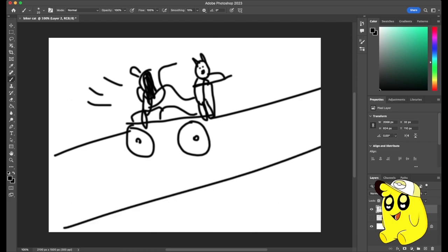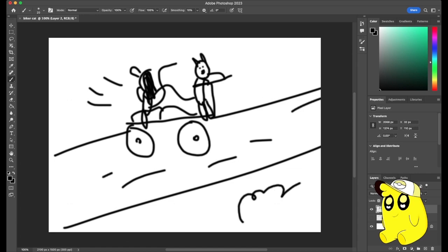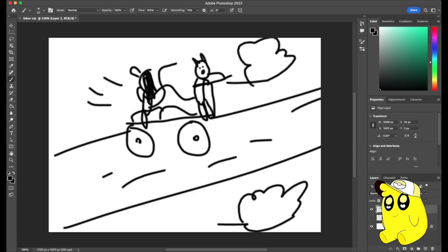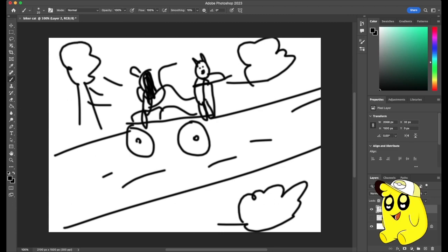And then we'll have like lines and stuff. And then we'll have some shrubs, there we go. And over here we'll have like a tree, a big tree. And boom, biker cat done.